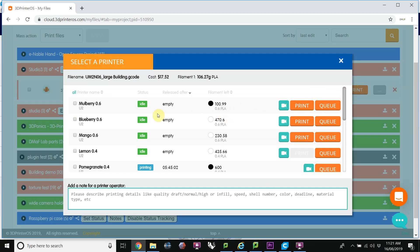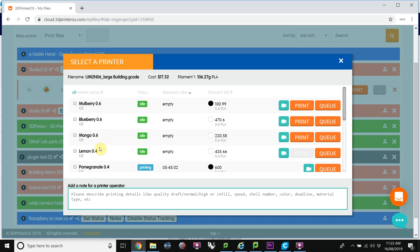Now at this point, it's important that you choose only the printers to print on with the nozzle size that you have. This is an N06, and so I can put it on this machine, this machine, this machine, but not this machine. This has a 0.4 nozzle. If I put this file on this machine, I could damage it, because it's expecting a larger nozzle than what this machine has.